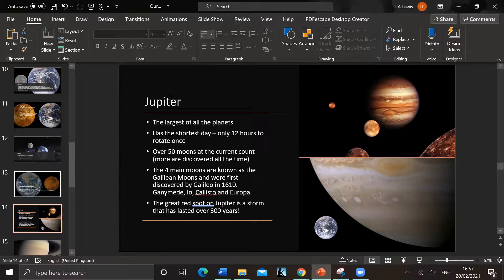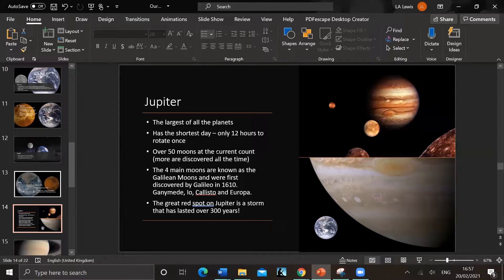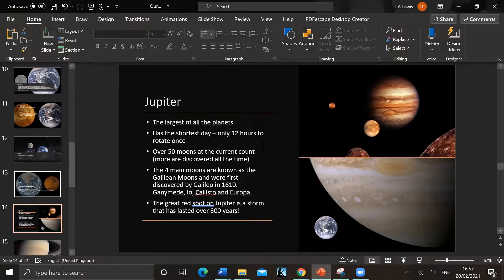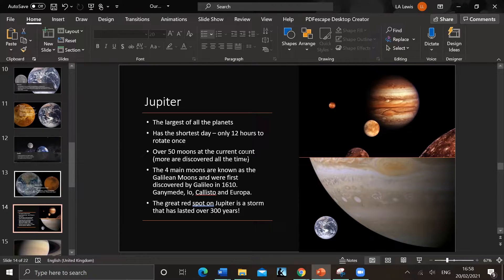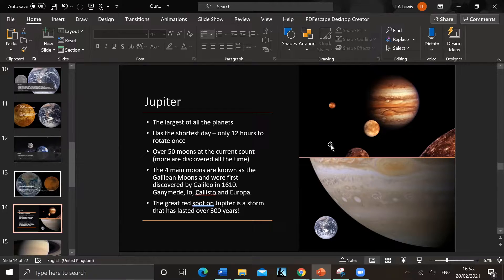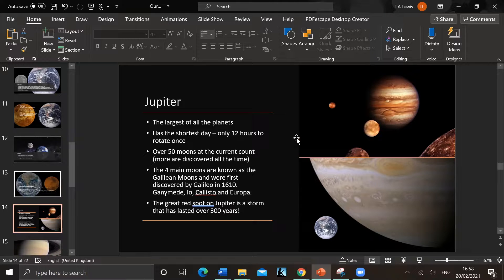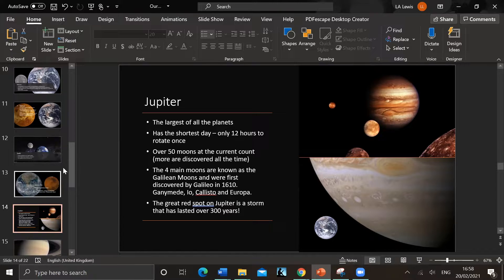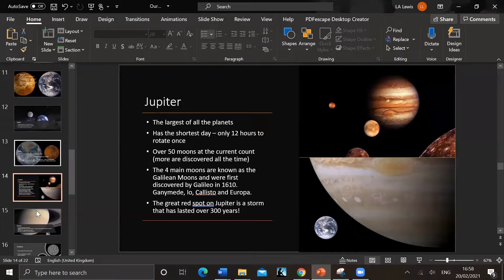Jupiter - largest of all the planets. It's actually got the shortest day, the fastest spinning planet, only 12 hours to rotate once. Over 50 moons, and the current count, more discovered all the time. The four main moons - Io, Ganymede, Callisto, and Europa. And you've got the Great Red Spot, lots of things Jupiter's famous for. It's a storm that's lasted over 300 years, so Galileo saw it in 1610. It's been going longer than that now, so it's been a long time.